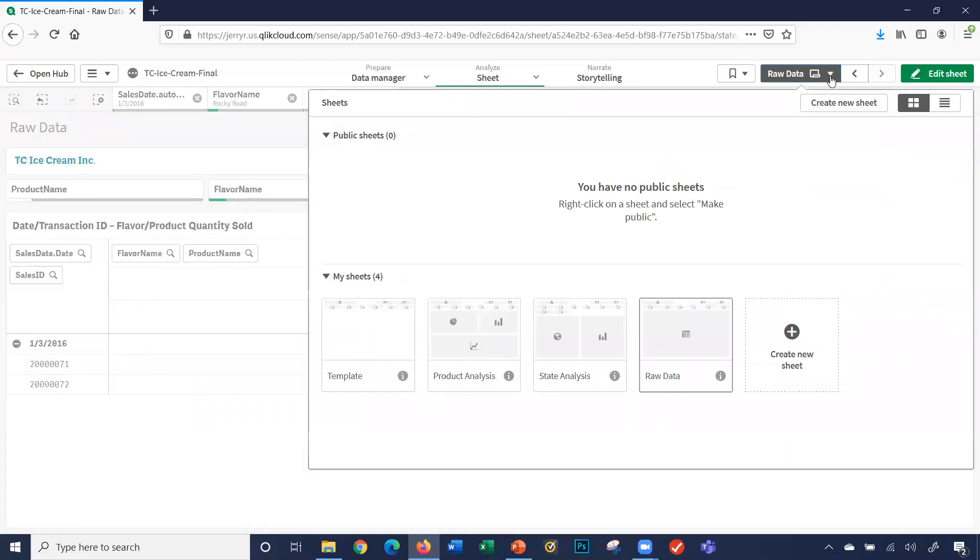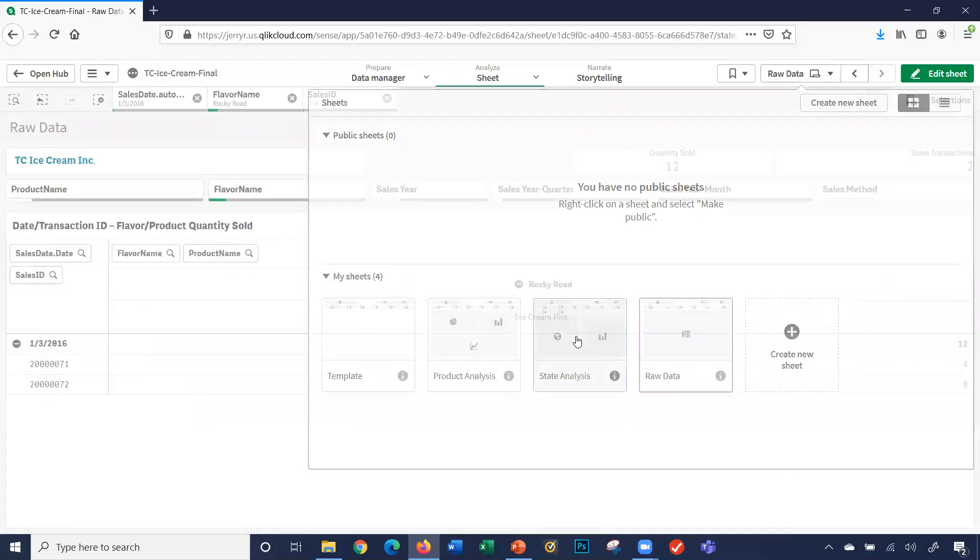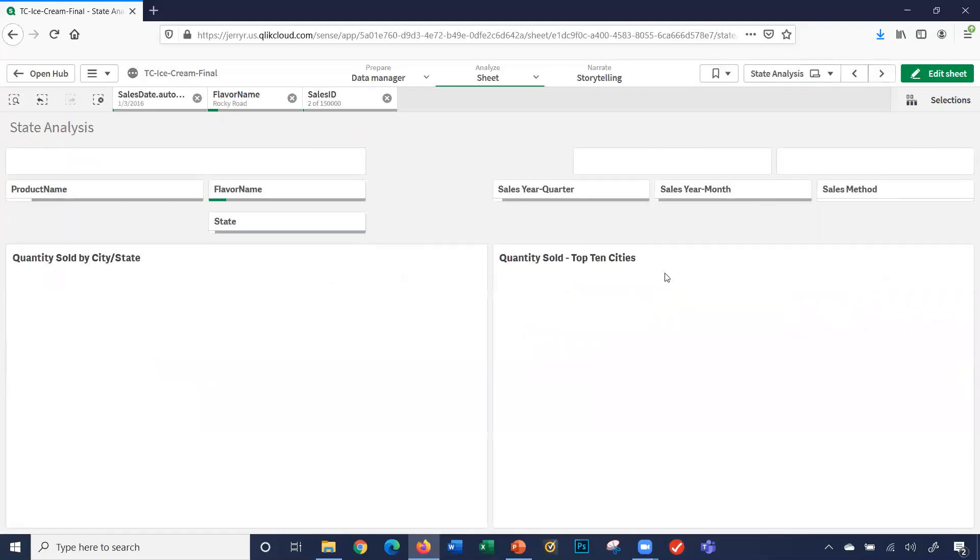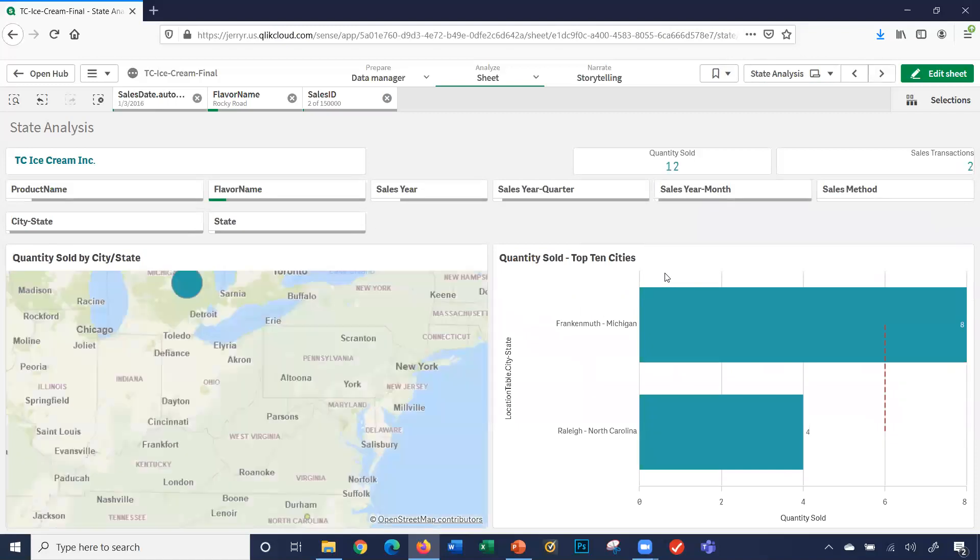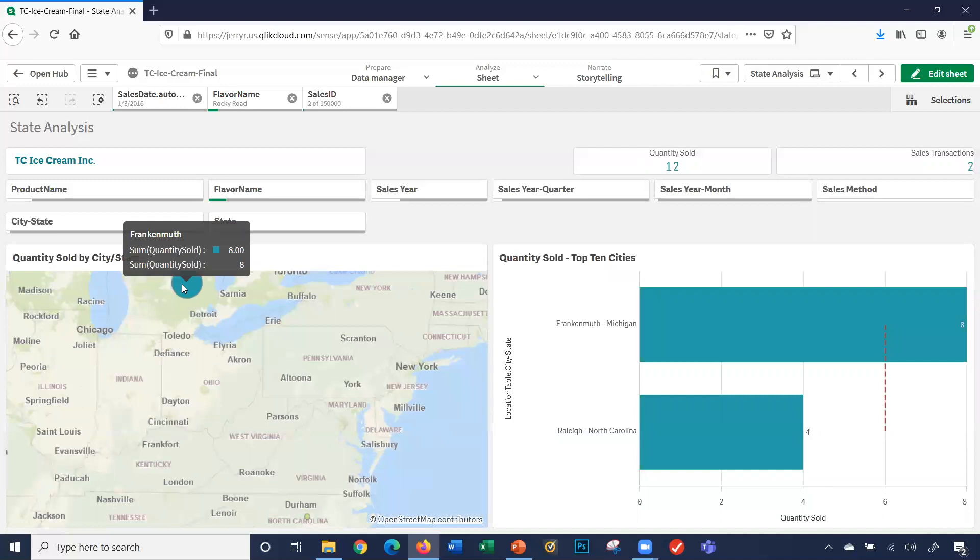You can go back to the state analysis, and it shows me here that we sold them in Frankenmuth, Michigan. I had a quantity sold of eight. And all the way down here in Raleigh, North Carolina, we sold four.